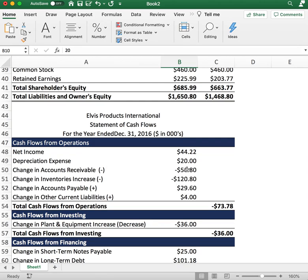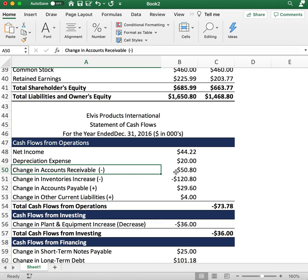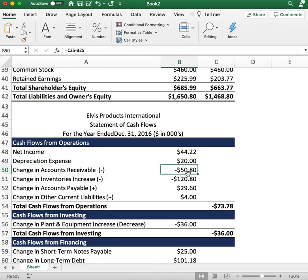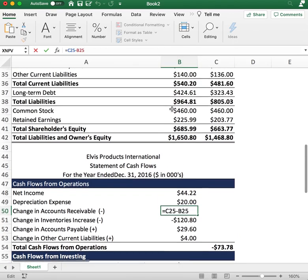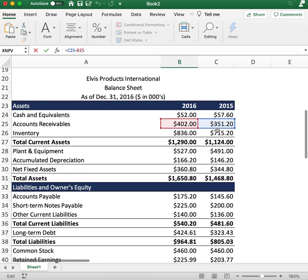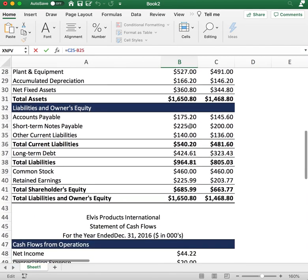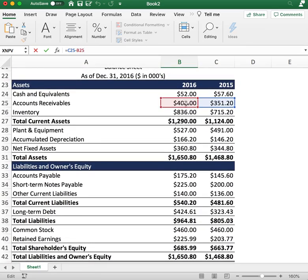I'll explain why we include depreciation in cash flow from operations in a moment. Next, we figure out the change in accounts receivable. If accounts receivable increased from the previous year, we subtract that — because we didn't actually receive cash; it's money owed to us from the customer that the company has yet to see. Going to the balance sheet: in 2015 we had $350 in accounts receivable and in 2016 it increased to $420, so we subtract that difference.